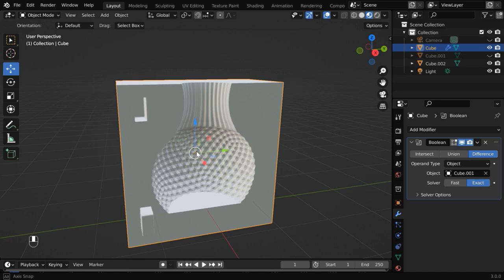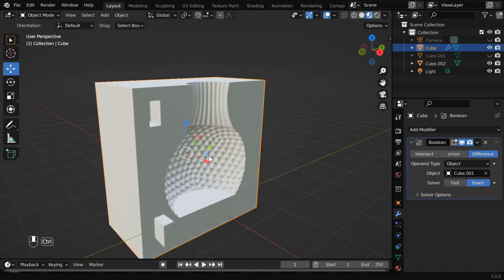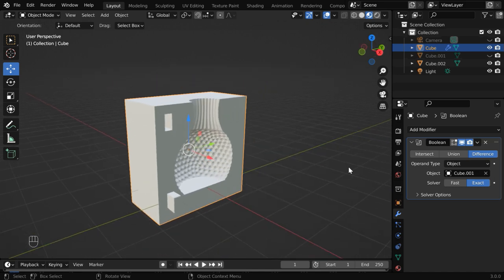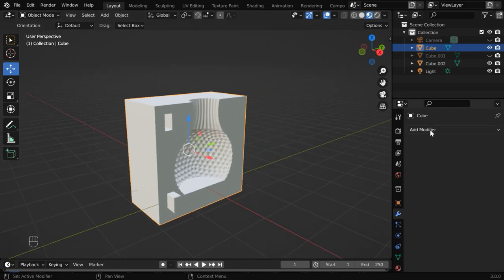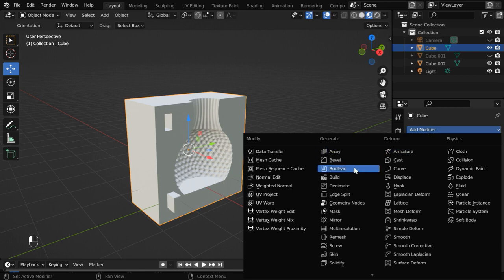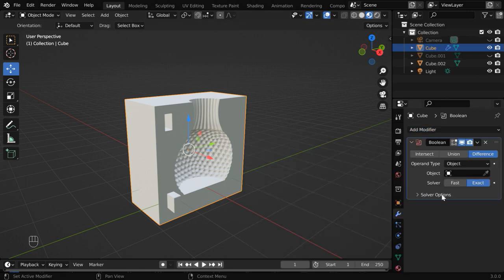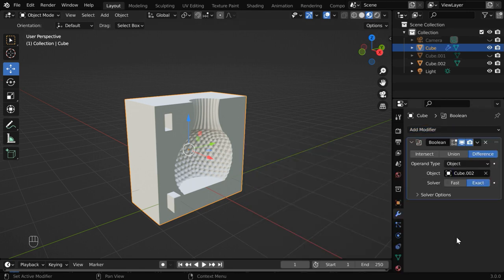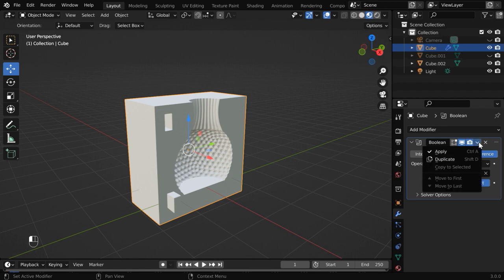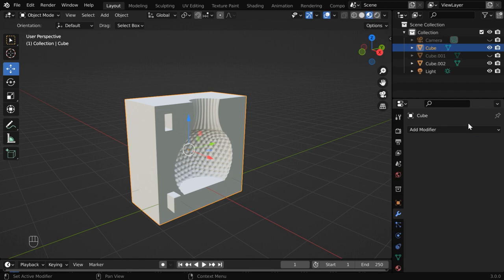It is working correctly, so we'll create the second hole like this. Let us first apply this modifier. Then add another boolean modifier. And this time we'll select the second cube.